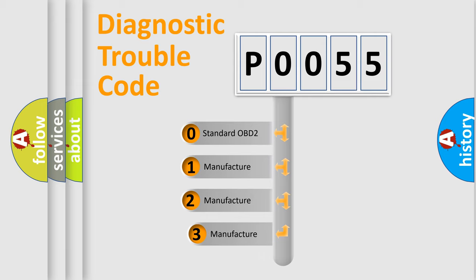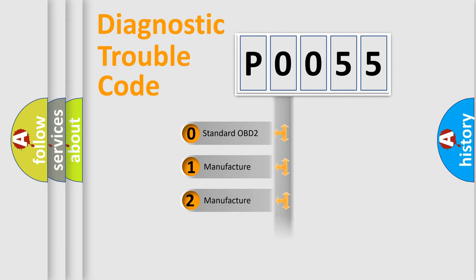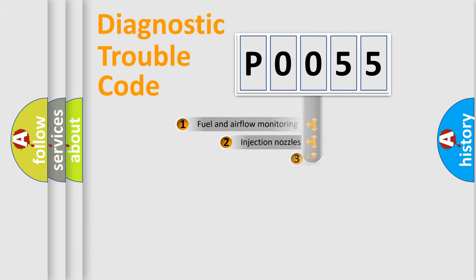If the second character is expressed as zero, it is a standardized error. In the case of numbers 1, 2, or 3, it is a more prestigious expression of the car specific error.